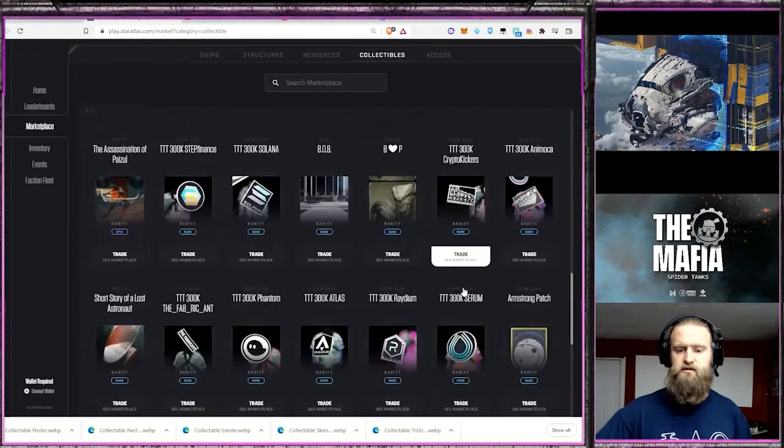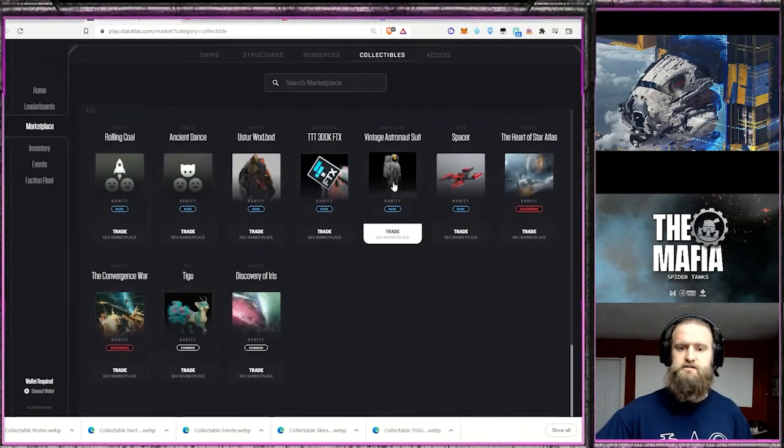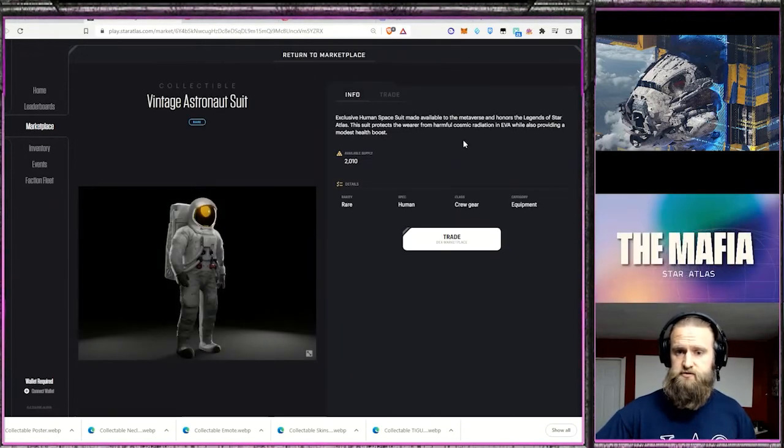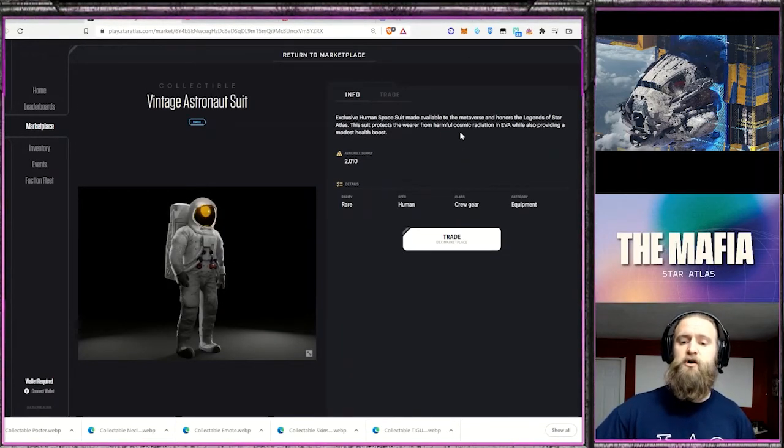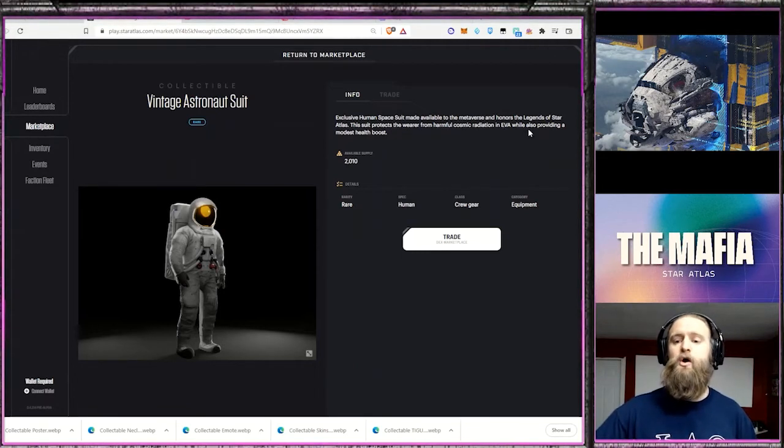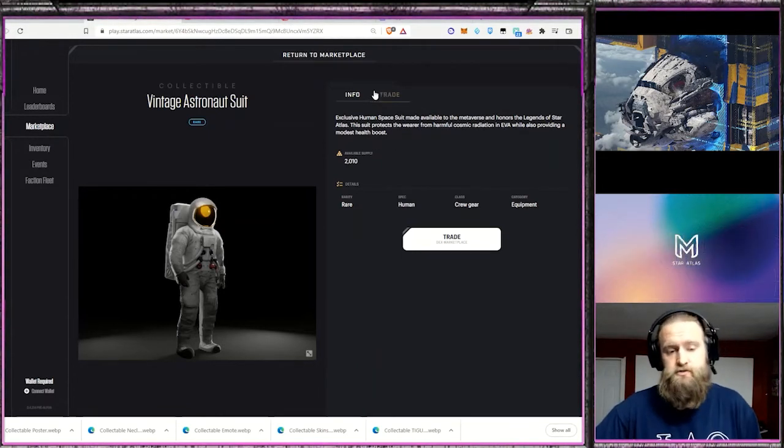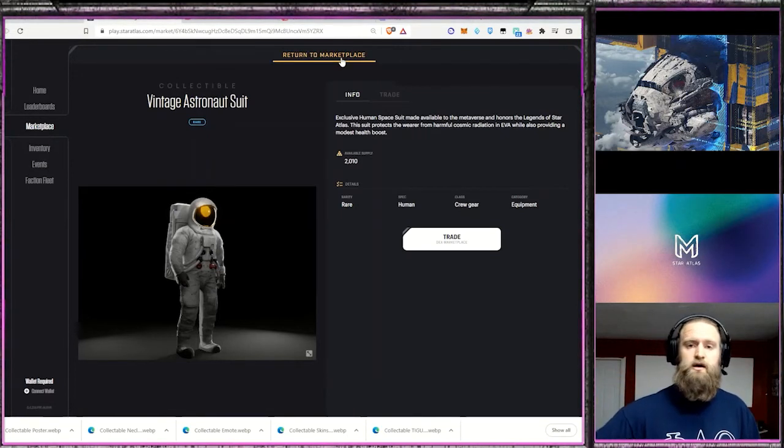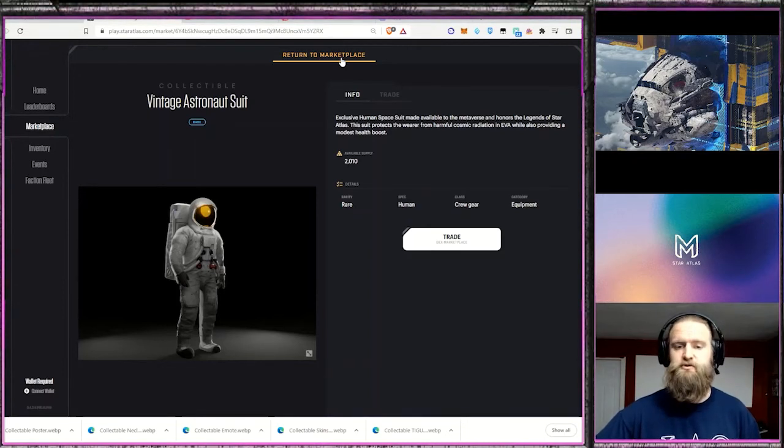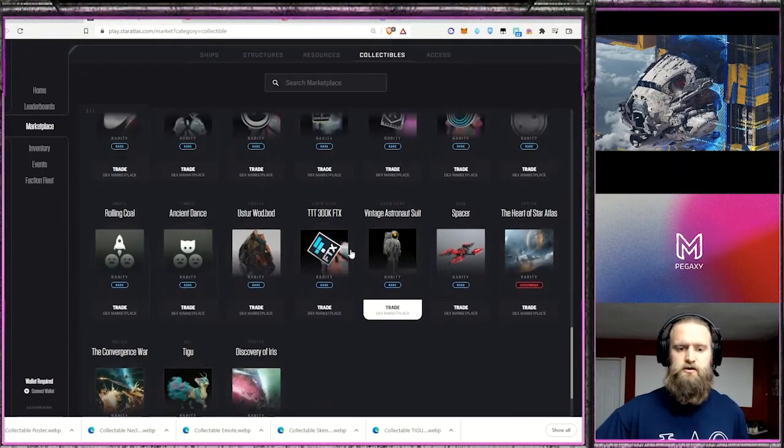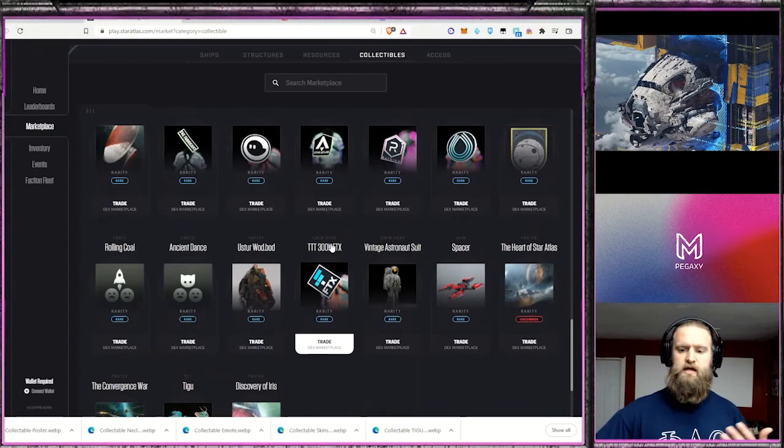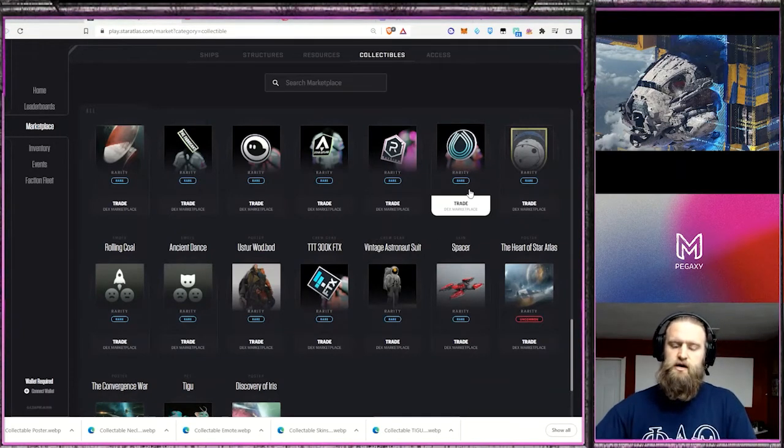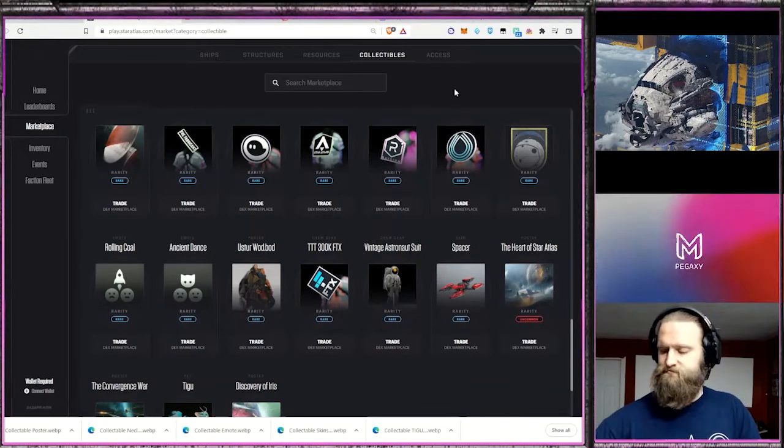And then there's this vintage astronaut suit. This one actually has specific benefits. This suit protects the wearer from harmful cosmic radiation in EVA while also providing a modest health boost. So again, a health boost and the ability to go out into outer space on the outside of your ship. That could be pretty cool. So those are just some of the posters and some of the reasons that you might want to pick one up and hold one.